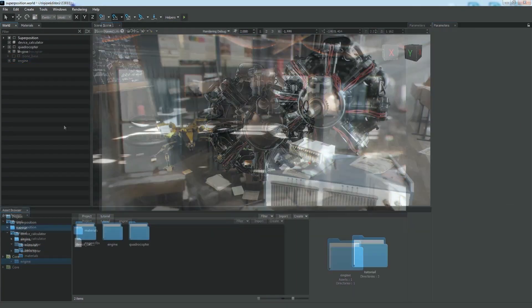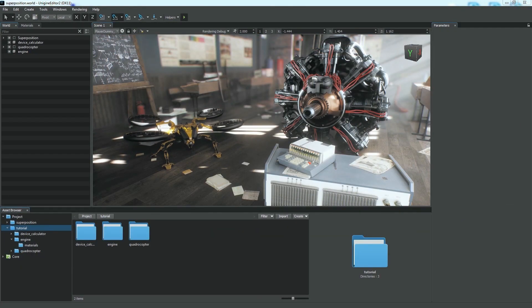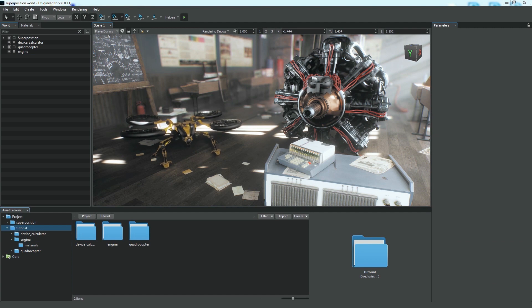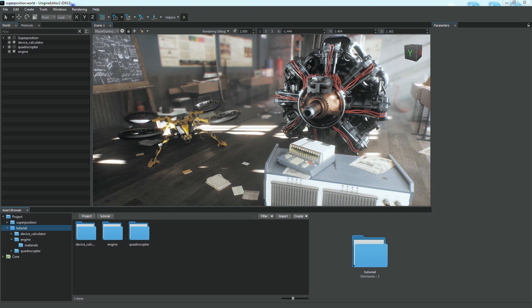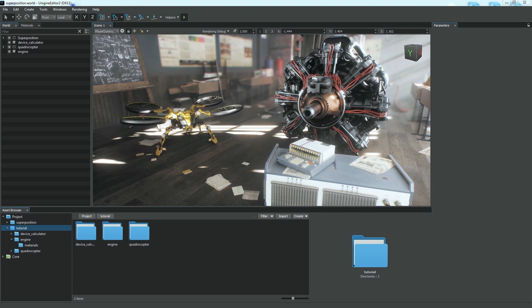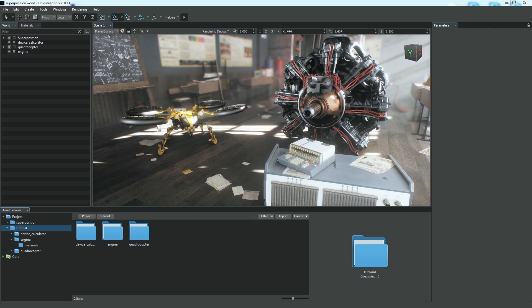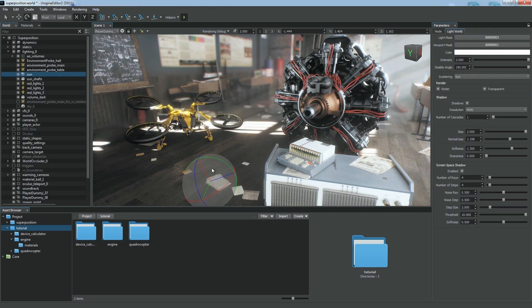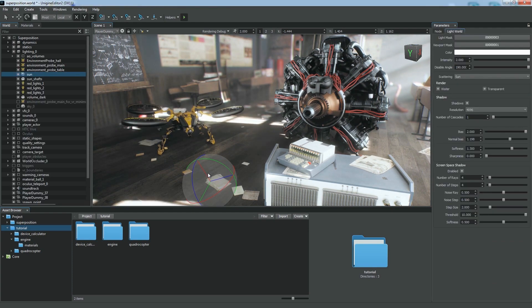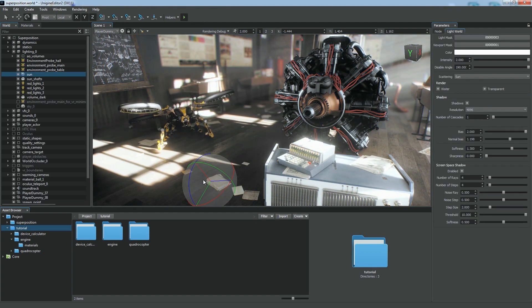As you can see, various 3D models can be imported to your Unigine project, including animated ones and even heavy CAD models. For more information on content import and optimization, please refer to our online documentation.